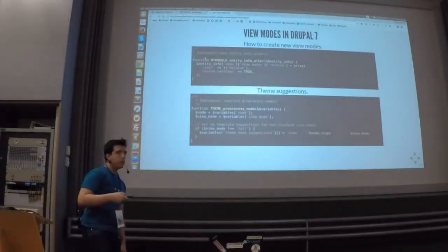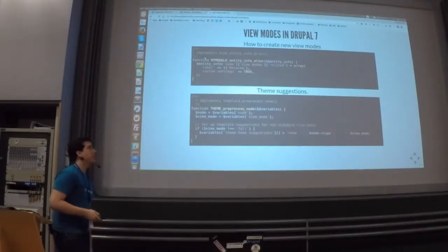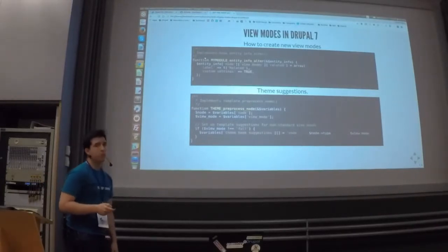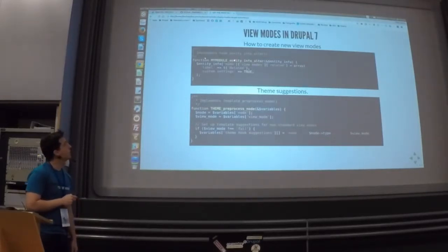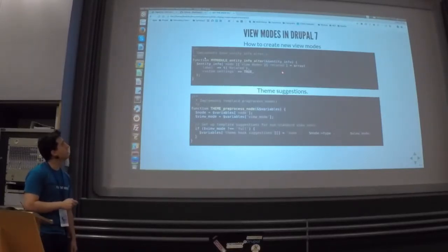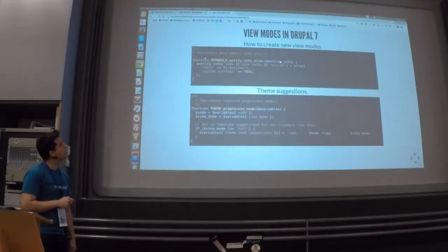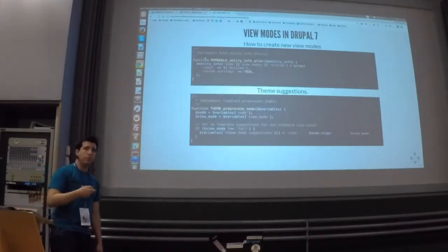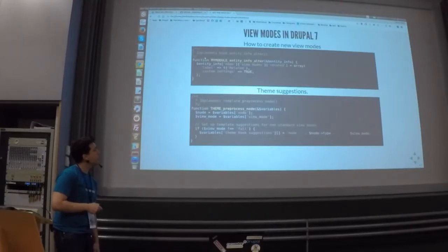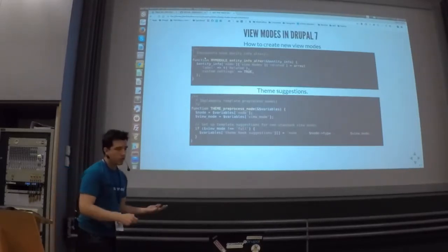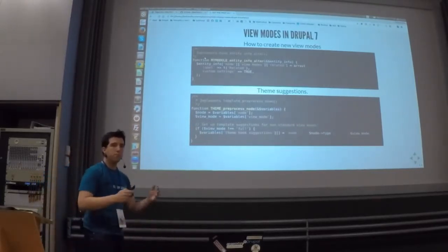How did we create new view modes in Drupal 7? It was a little bit hard because we needed a custom module to define them. The only thing you had to do was define the hook entity info in a custom module, defining the view mode for your entity. For example, I could define a new 'related' view mode attached to the node entity. For adding theme suggestions, you had to implement template_process_node and add your suggestions to the theme hook suggestions variable.